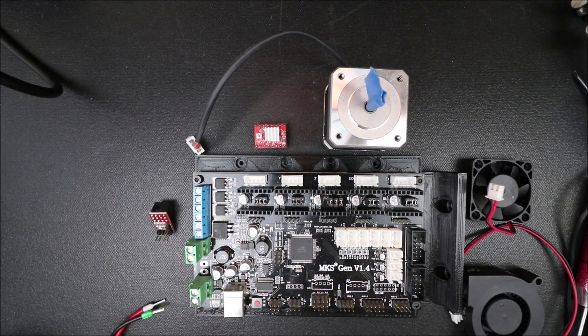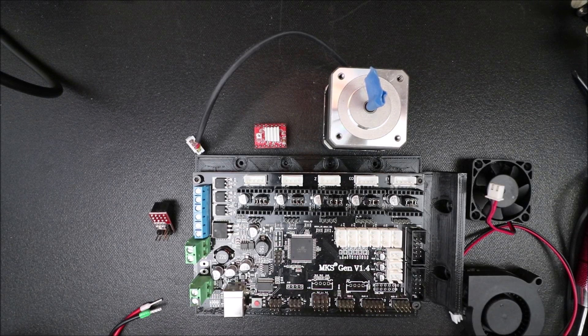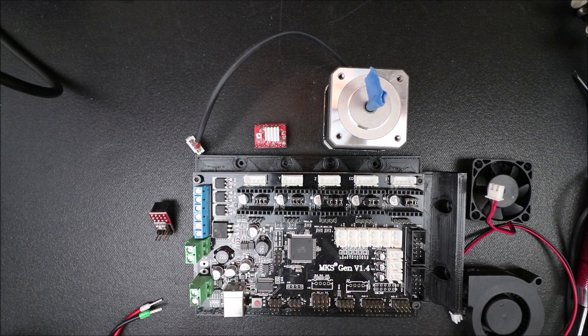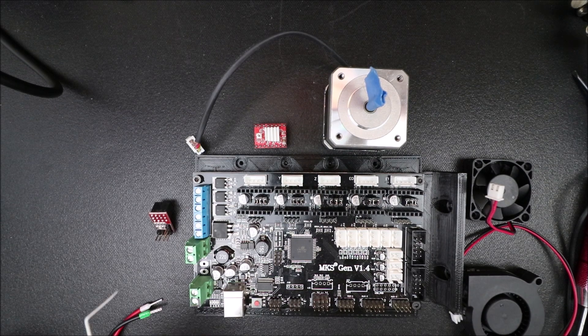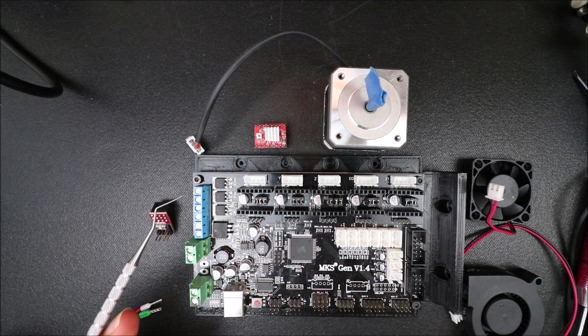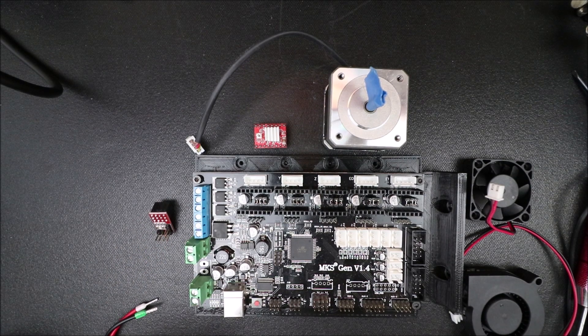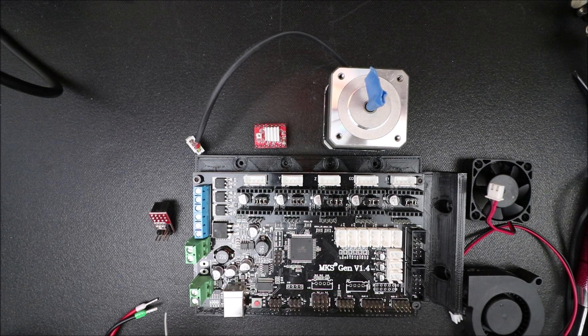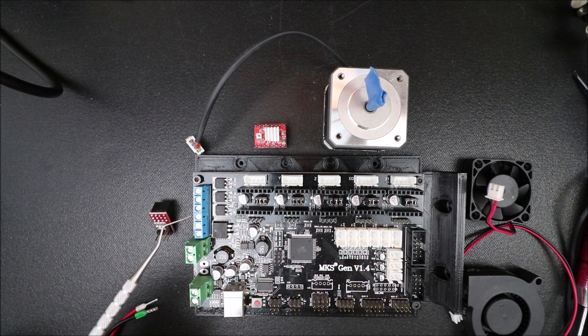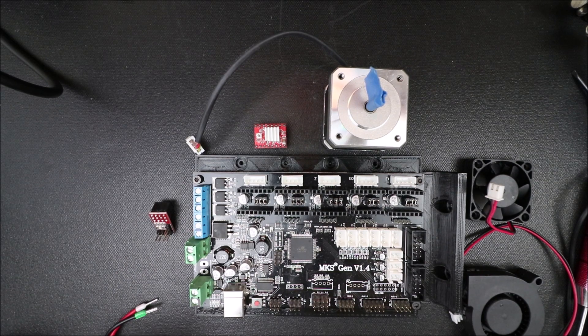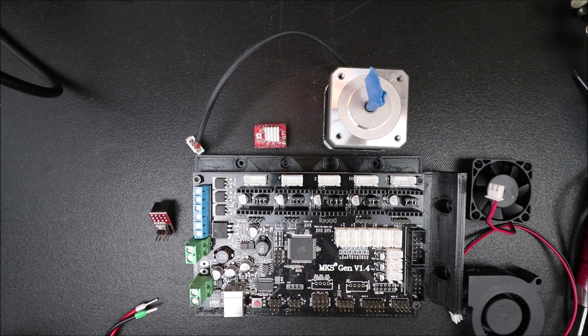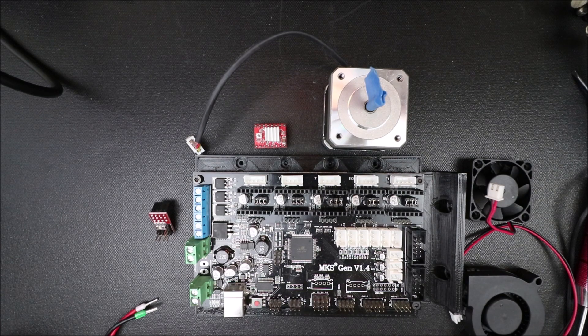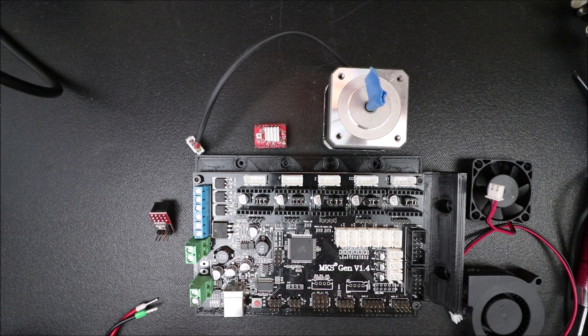Today we're going to talk about the fan extender. Right now we only have a fan or two that we can run off of here and maybe several off here, but we can't control the speed with the exception of here. So I'm going to show you a way to add additional fans that you can control.